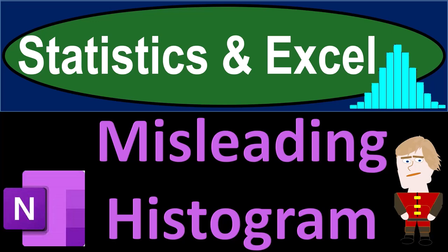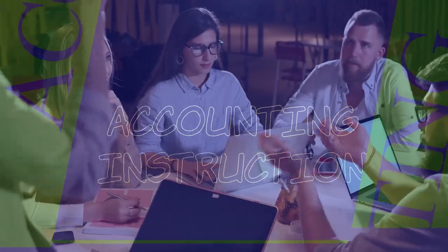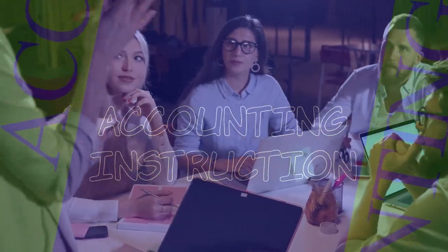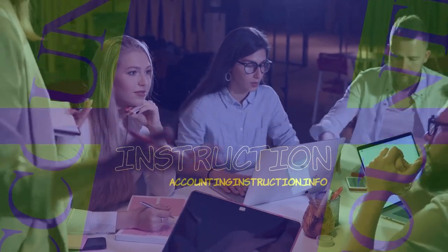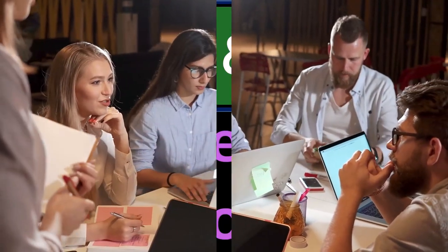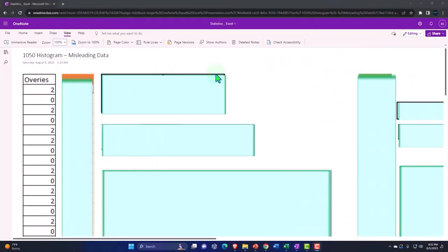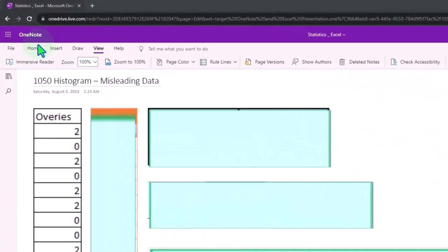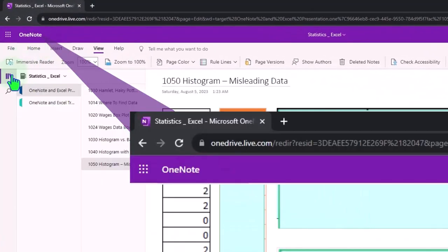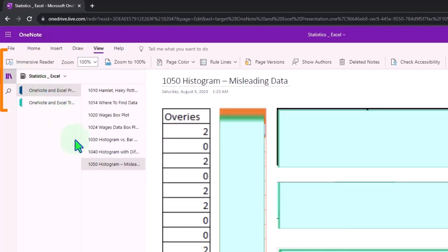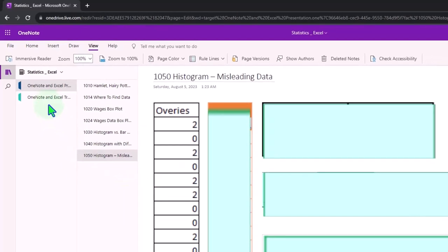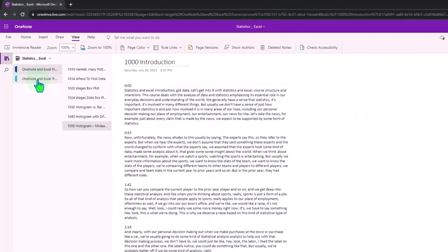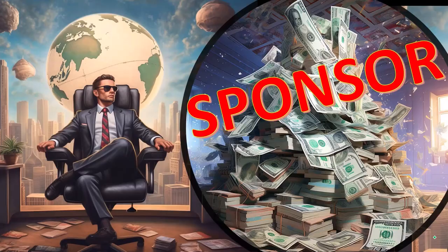Statistics and Excel misleading histogram got data, let's get stuck into it. You're not required to, but if you have access to OneNote we're in the icon left-hand side OneNote and Excel presentations tab of 1050 histogram misleading data. We're also attempting to upload our transcripts.